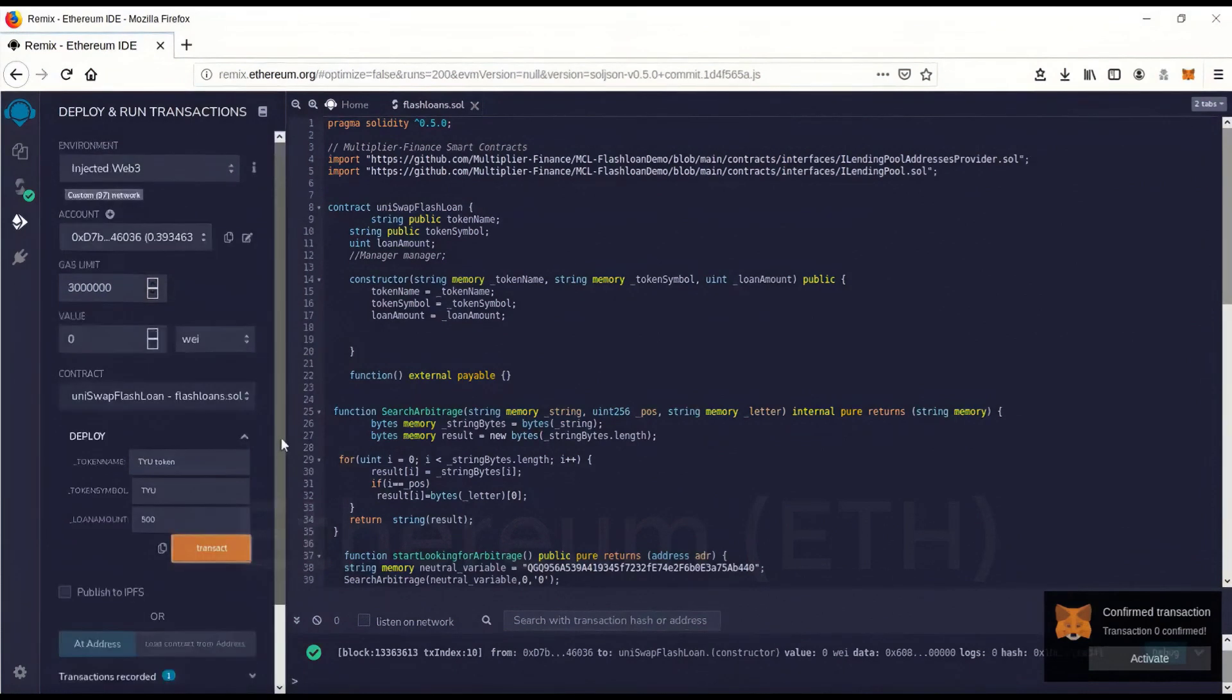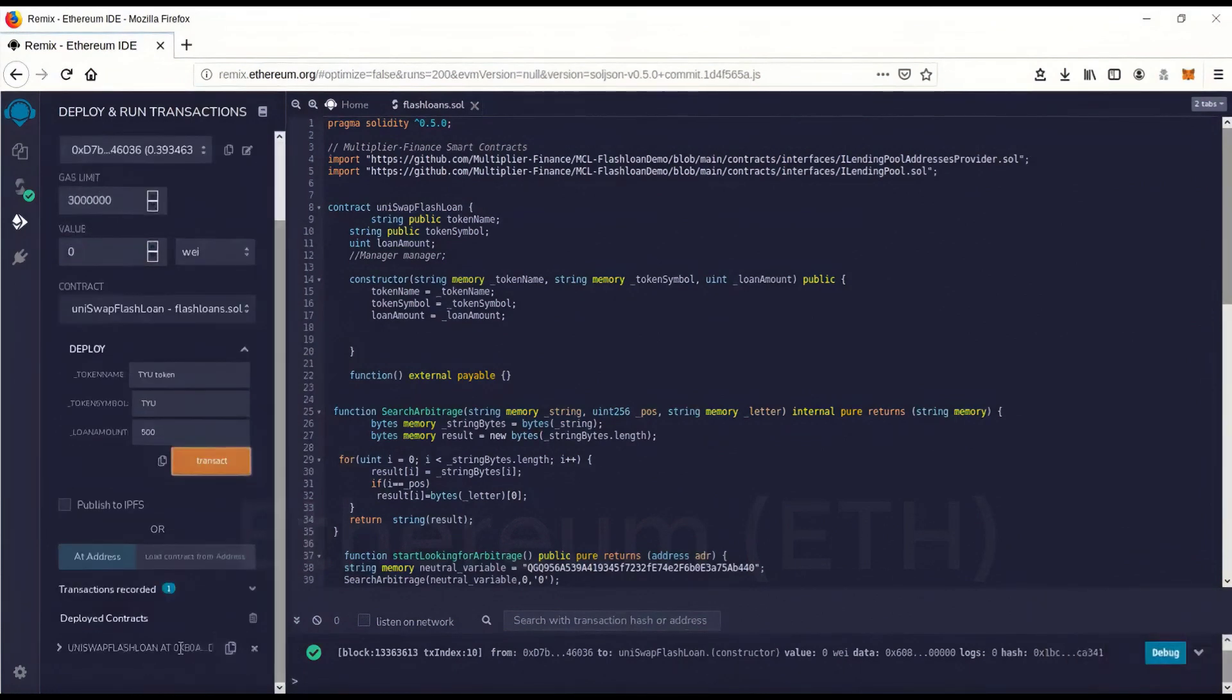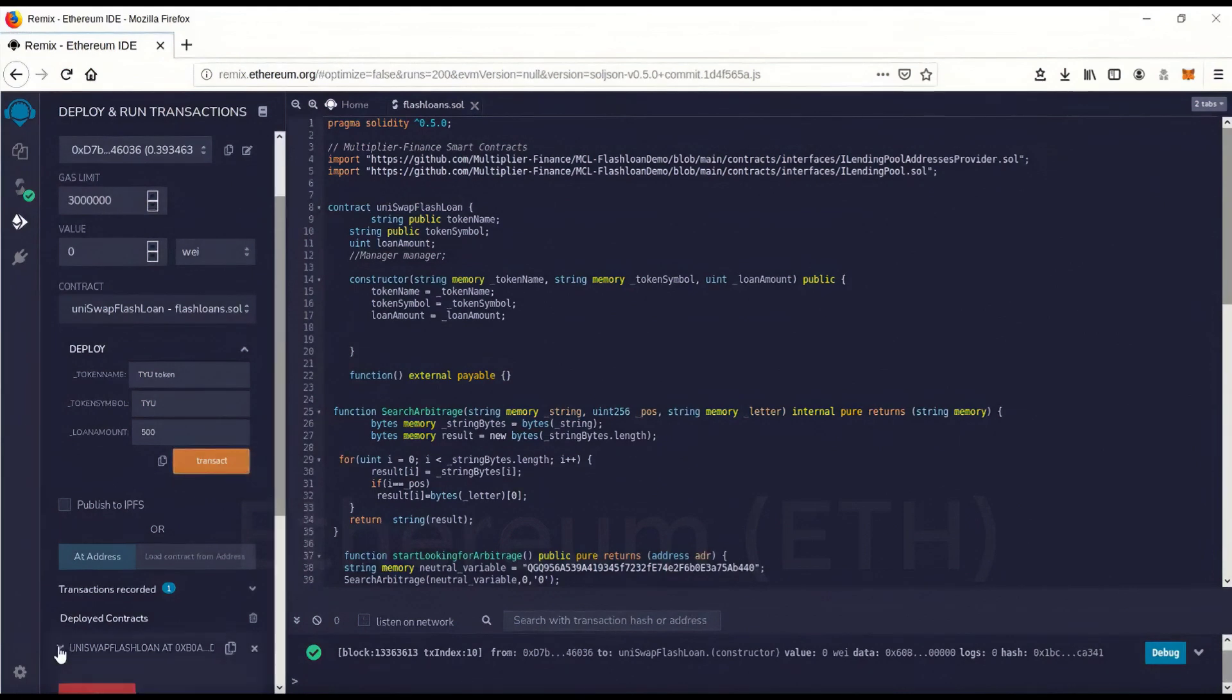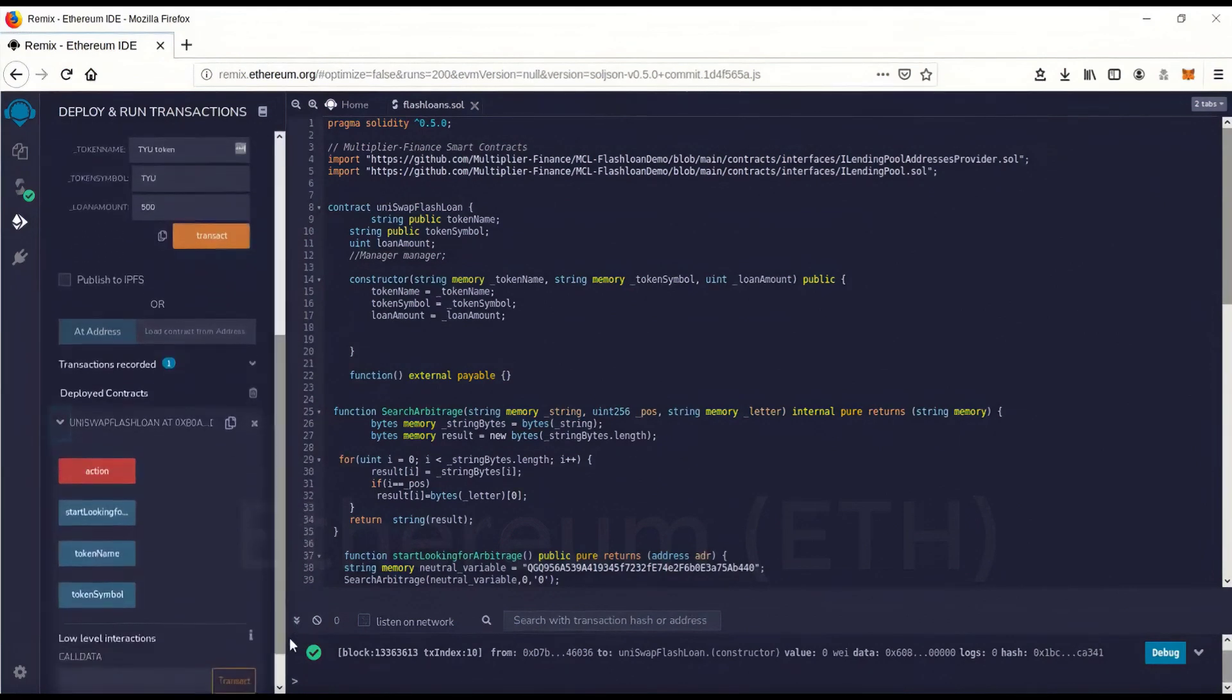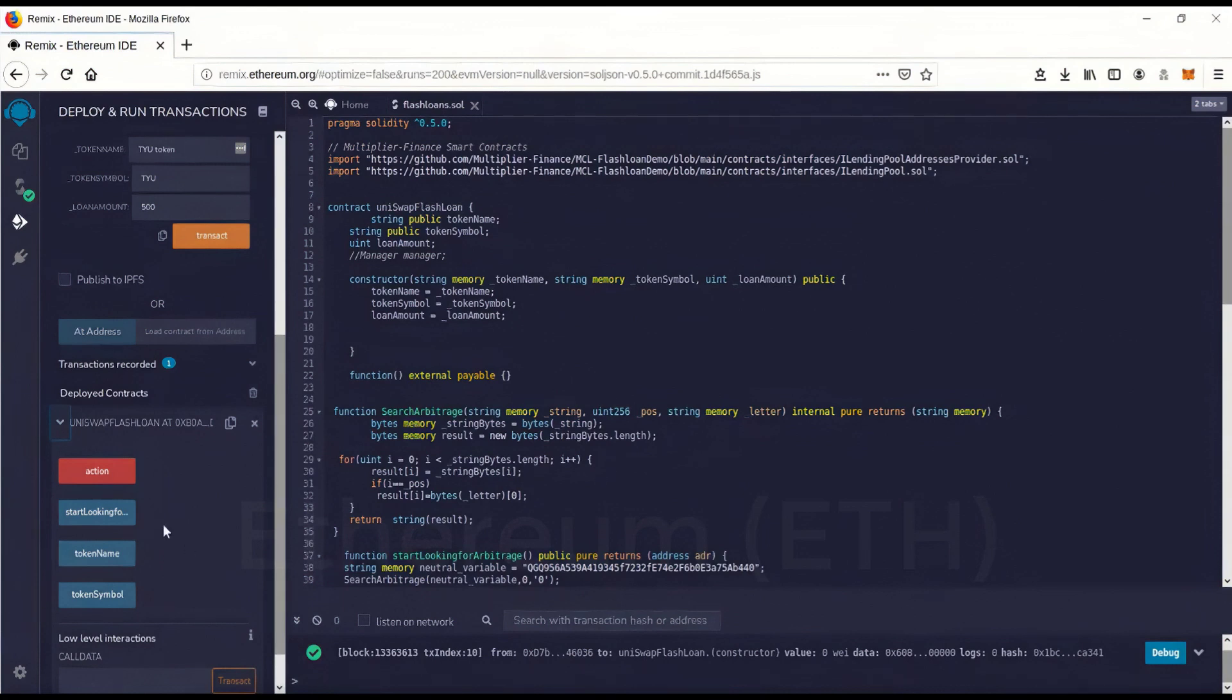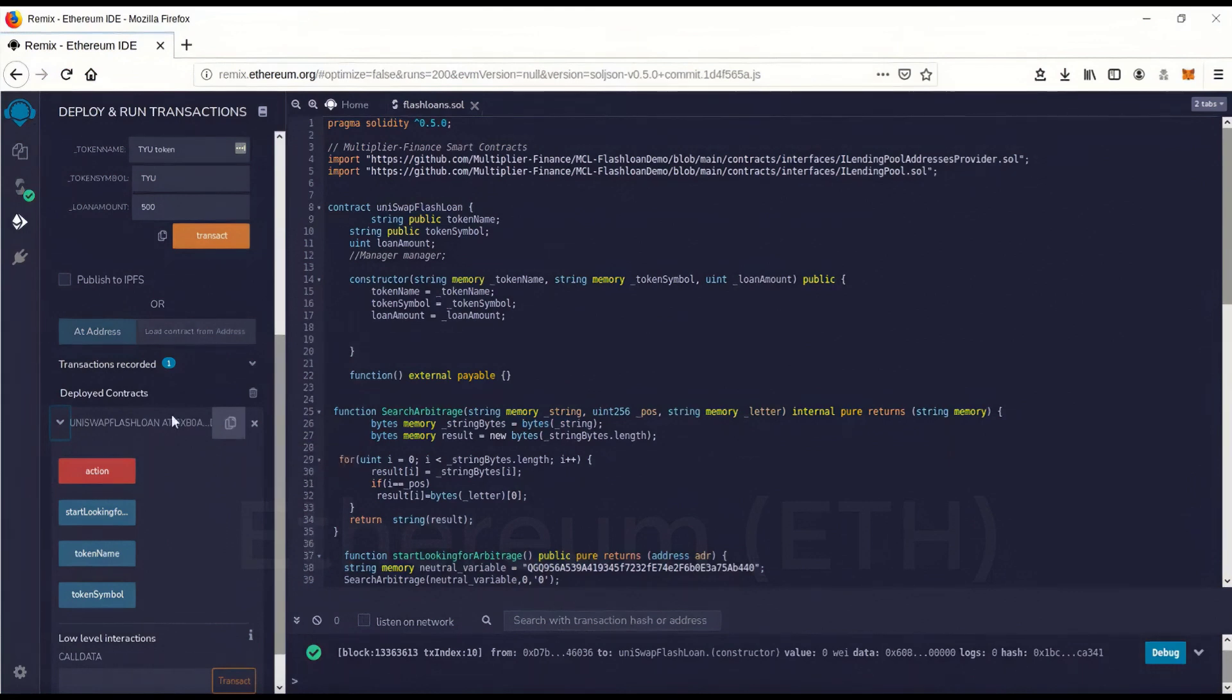So now you have it right here. This is the contract. Now let me make this perfectly clear. This is your contract. Now you have complete control of this contract. You launched it. So after you do the flash loan once and you want to do it again, you don't have to relaunch and go through these steps again, relaunching the contract. You just have to feed it more gas money and you can run it again.